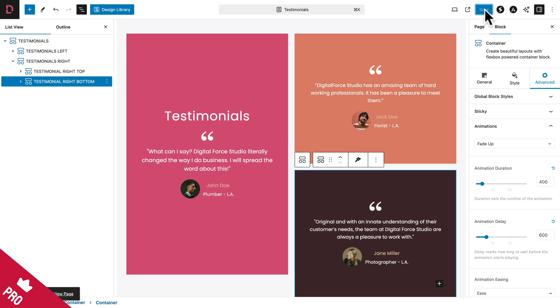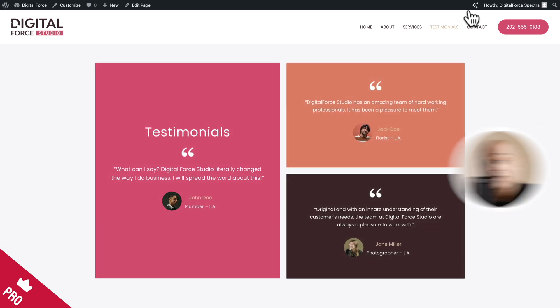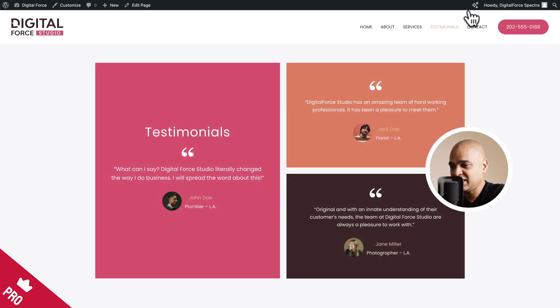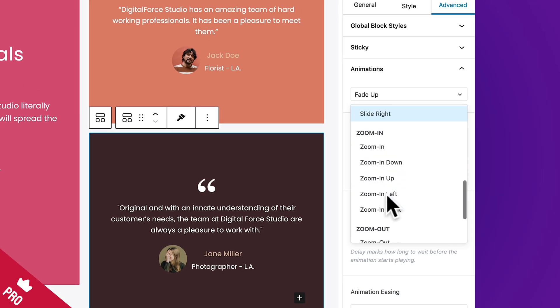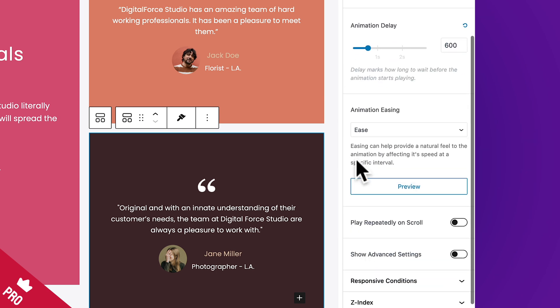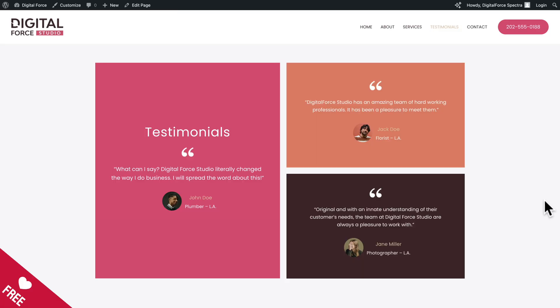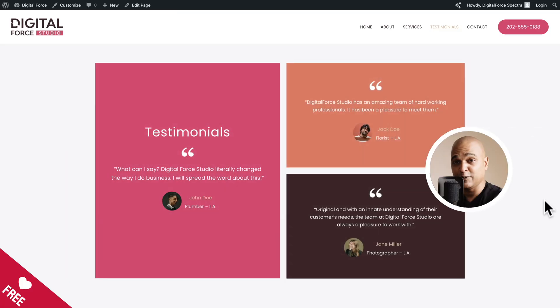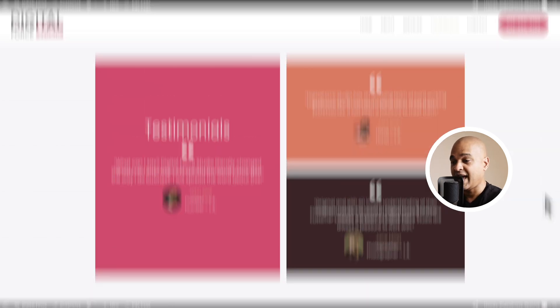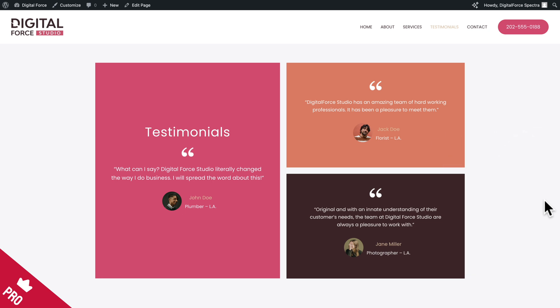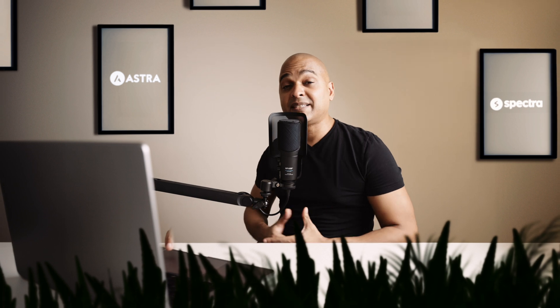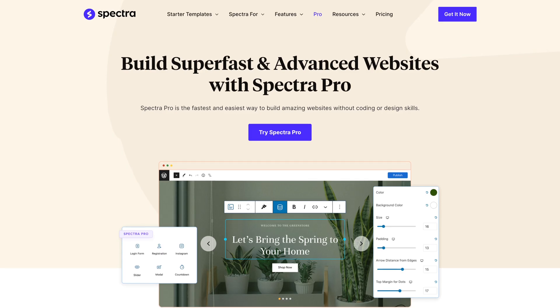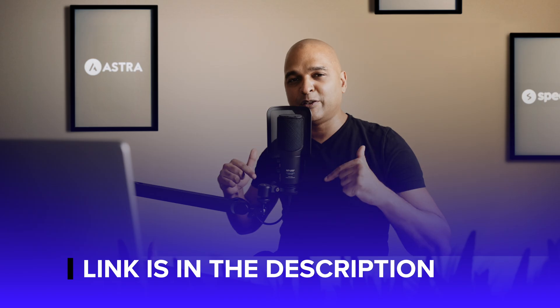Click Save and preview the page — we now have more control over the animation. With the free version, everything happens at the same time. With the Pro version, animations are staggered. Spectra Pro also offers more animation types like flips, slides, zoom in, zoom out, and additional settings like animation easing. Enhanced animations are just one of many Spectra Pro features — you'll find a link in the description below.